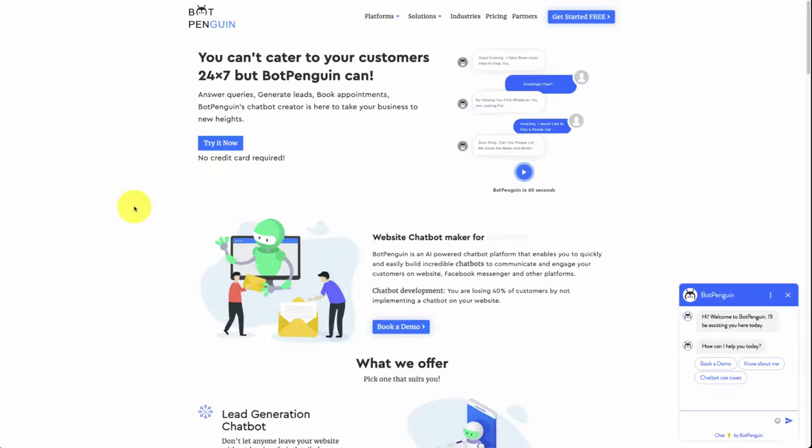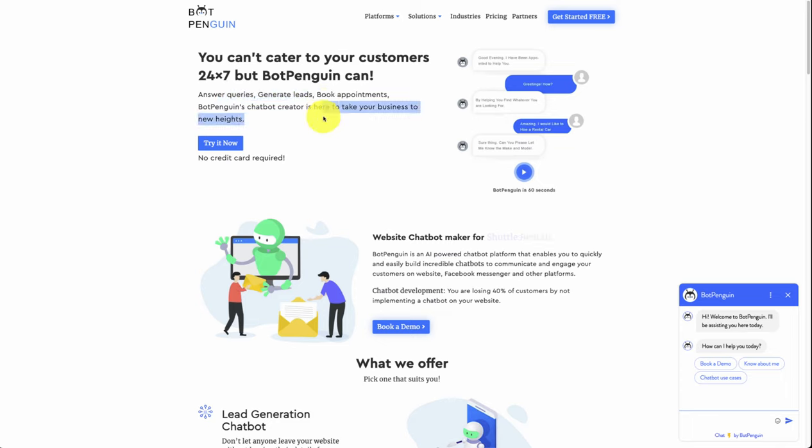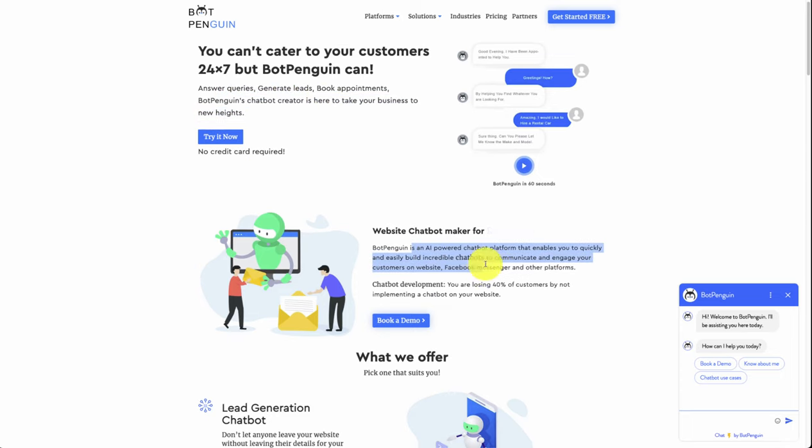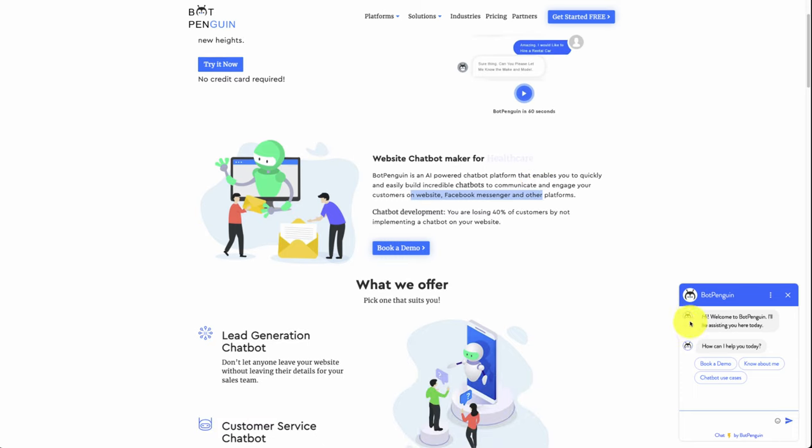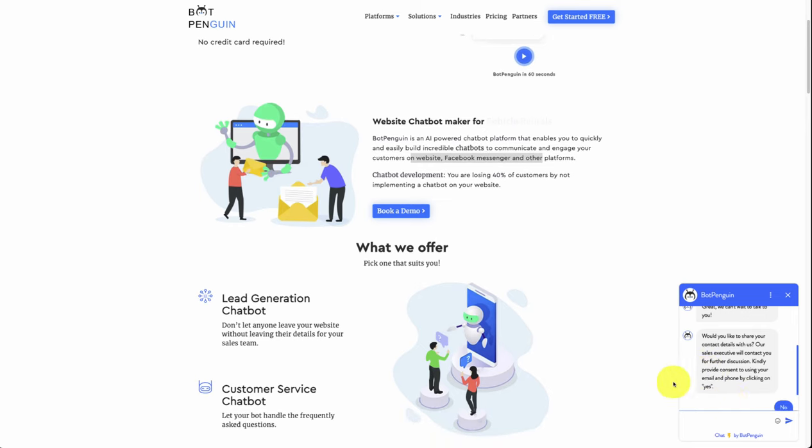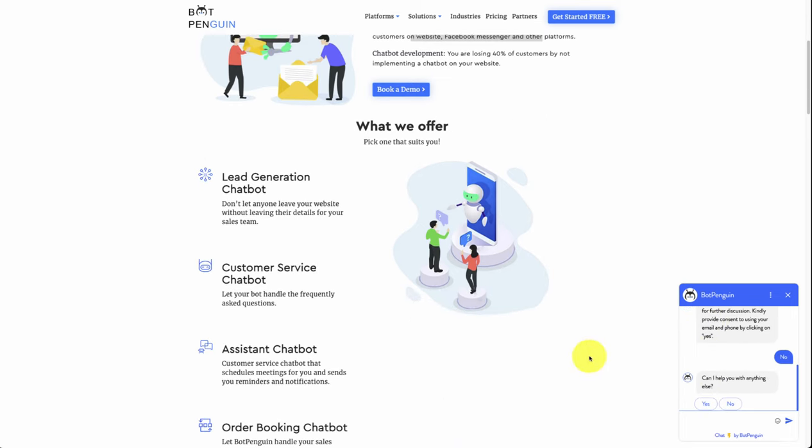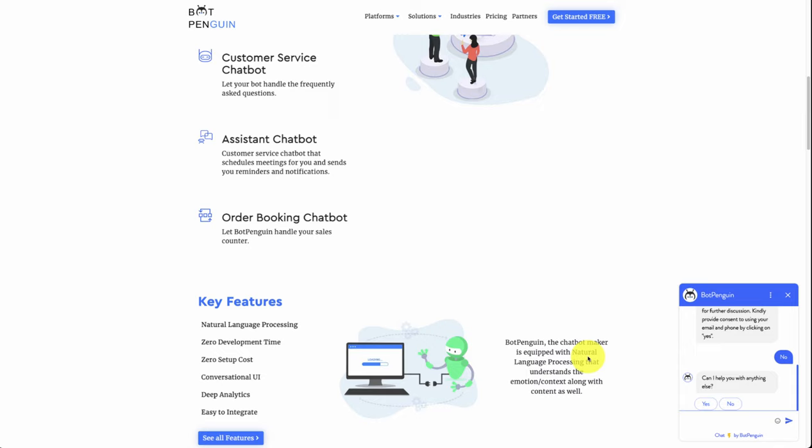Next we'll take a look at Bot Penguin. It's going to be a chatbot that allows you to answer queries, generate leads, book appointments, and allows you to take your business to new heights. So it's an AI-powered chatbot that enables you to quickly and easily build incredible chatbots to communicate and engage your customers on your website, Facebook Messenger, and other platforms. You can see it here on the right. You can see Bot Penguin, it's going to be assisting us today. Say 'book a demo,' it's going to take you through the steps here, and it's going to make it really easy to communicate with customers, and it's going to be online 24/7.